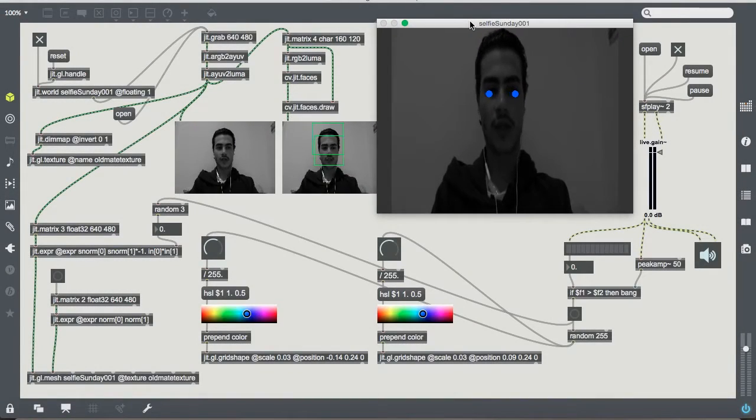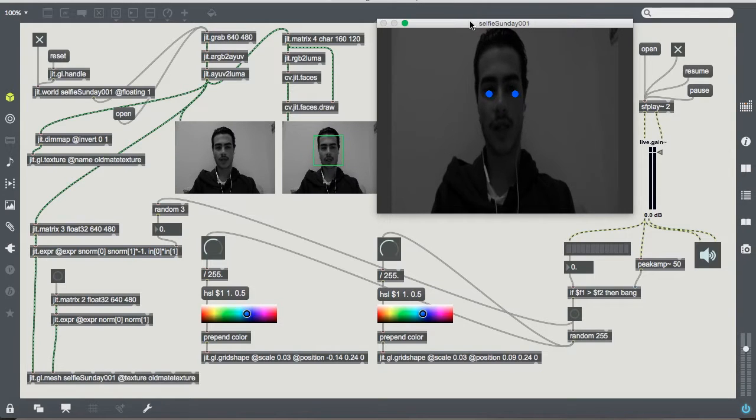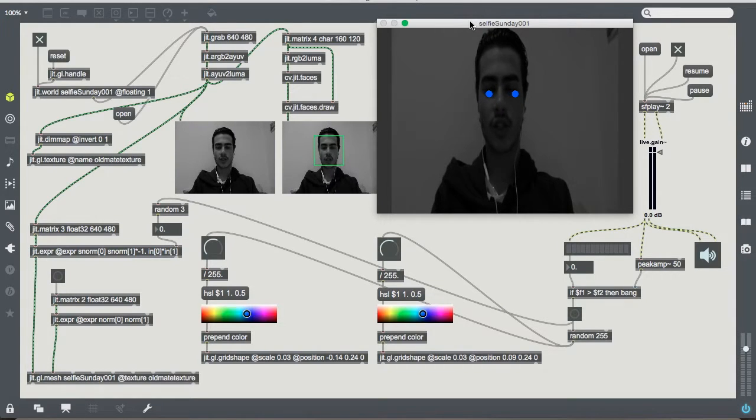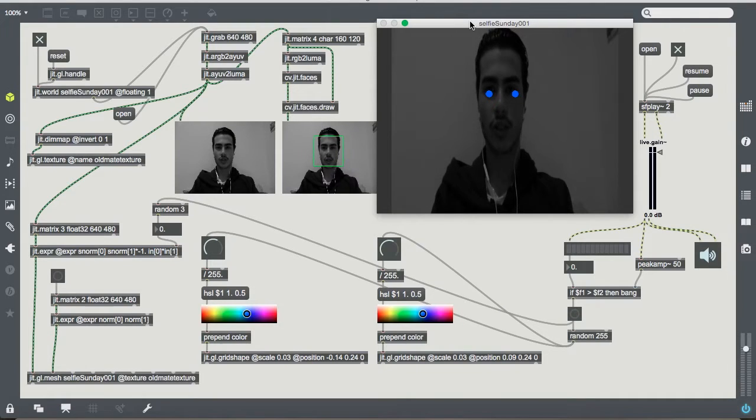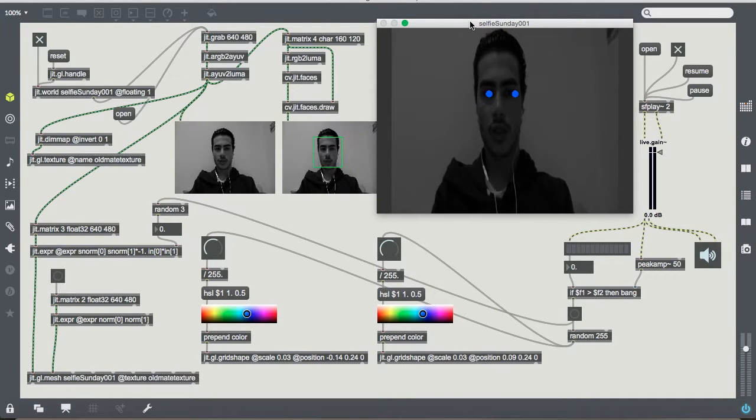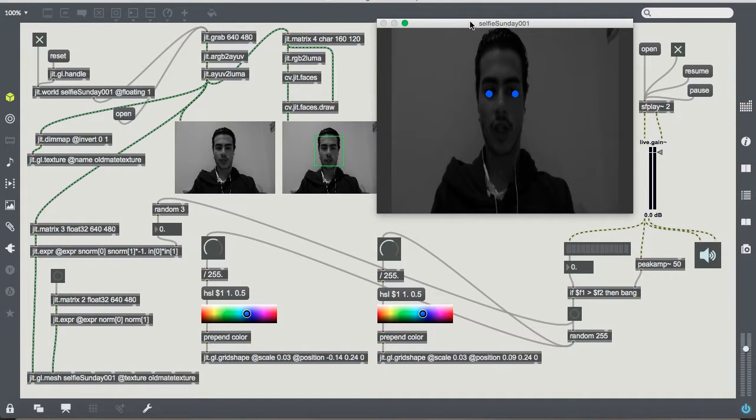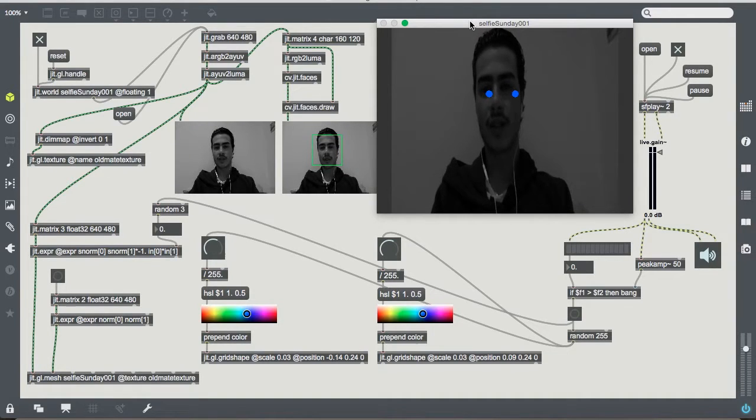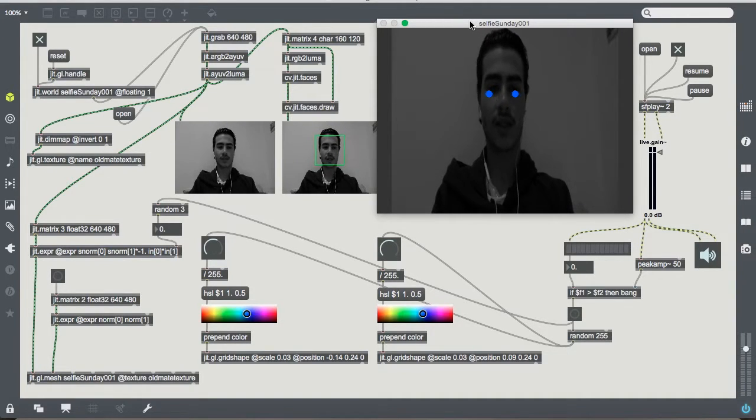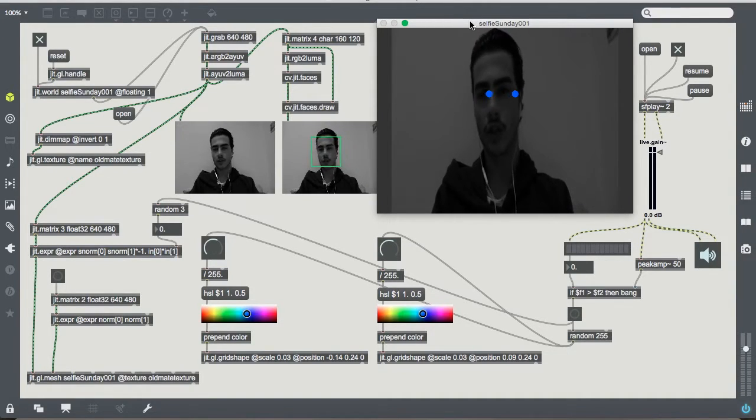For my Interactive System Designs assignment at RMIT, I created a patch that uses audio manipulation to move the Z axis on a 3D mesh, and also changing eye colors due to the sound exceeding a specific threshold.